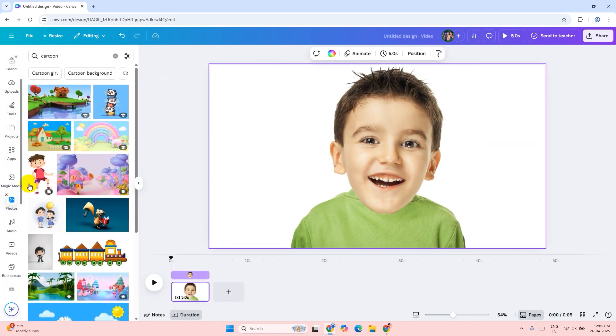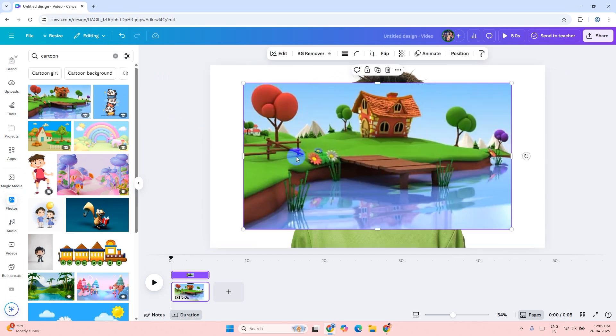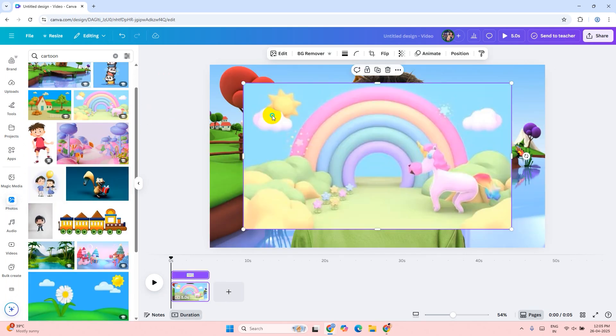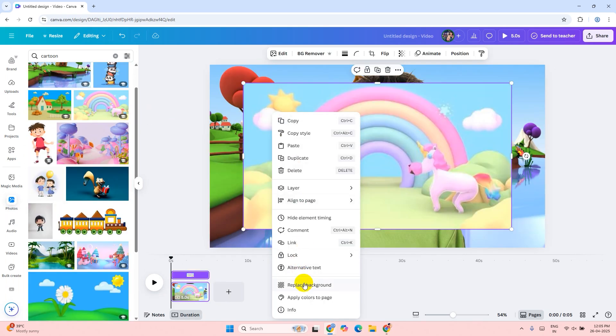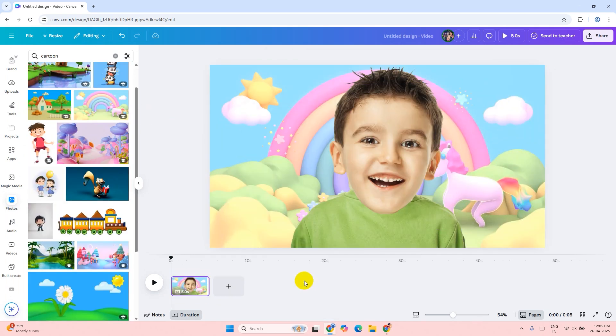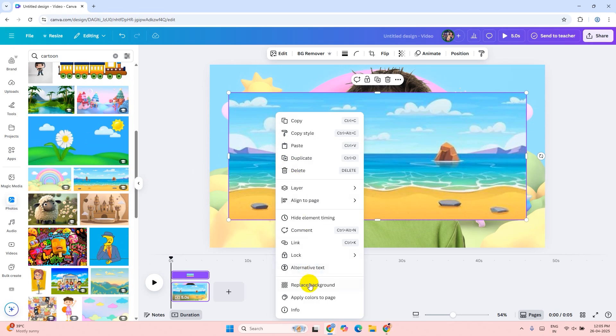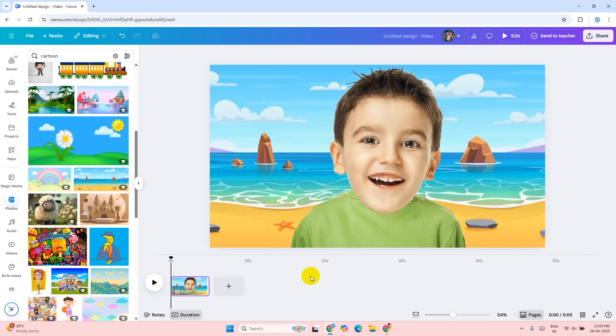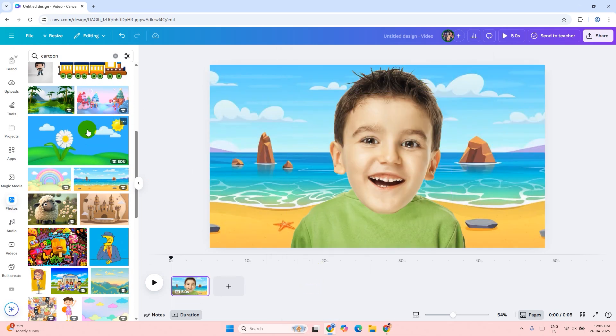Go to image tab and search cartoon. You will see many background images here. Select any. Right click on the image and click on set image as background.